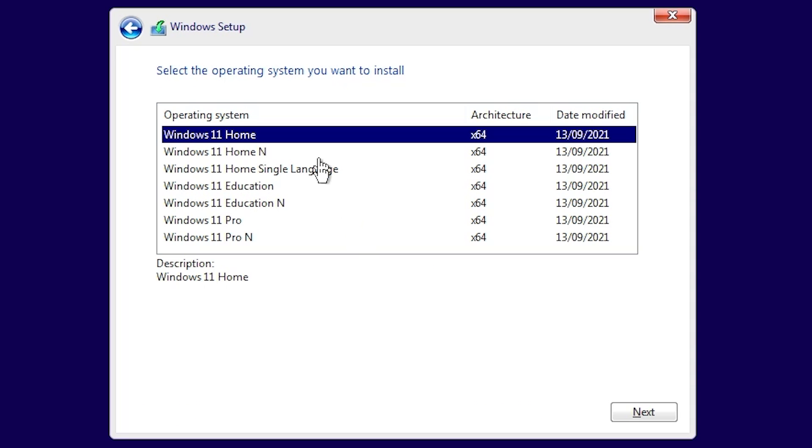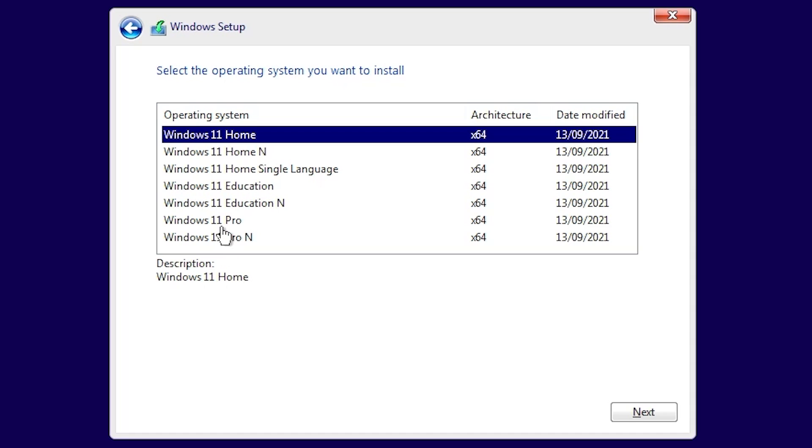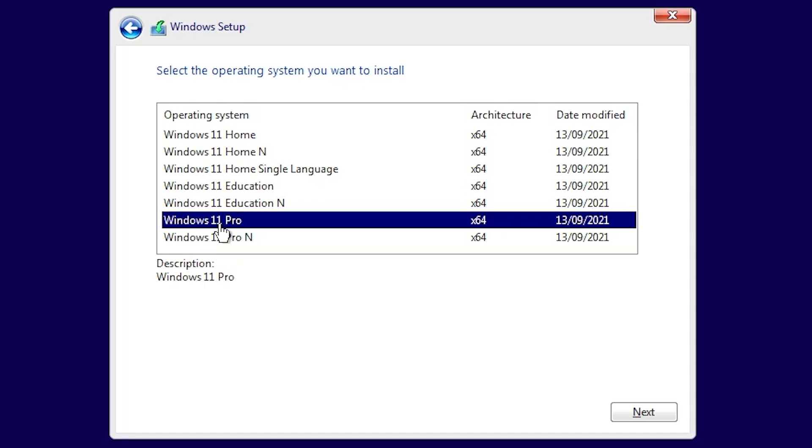At this point, we get to choose which version we want to install. You can choose Windows 11 Home, Home End, Single Language, Education, et cetera. Most people I think in this particular instance are going to choose Pro. So we'll choose Windows 11 Pro. All of these are 64-bit architectures, as Windows 11 only runs on 64-bit systems. When you're happy, click on next.